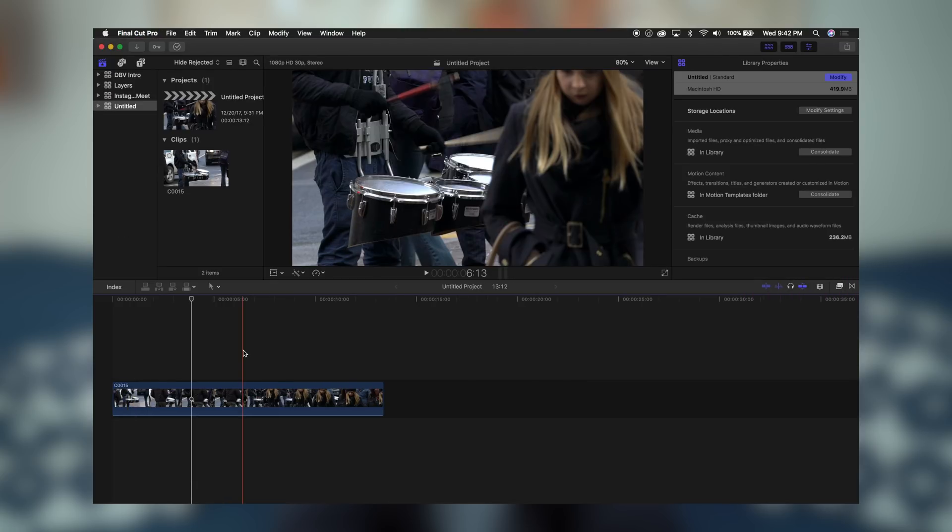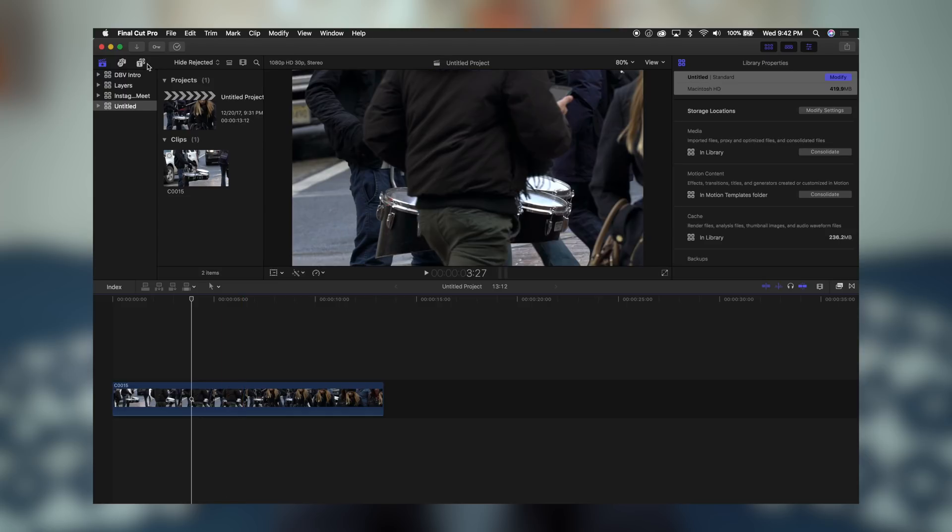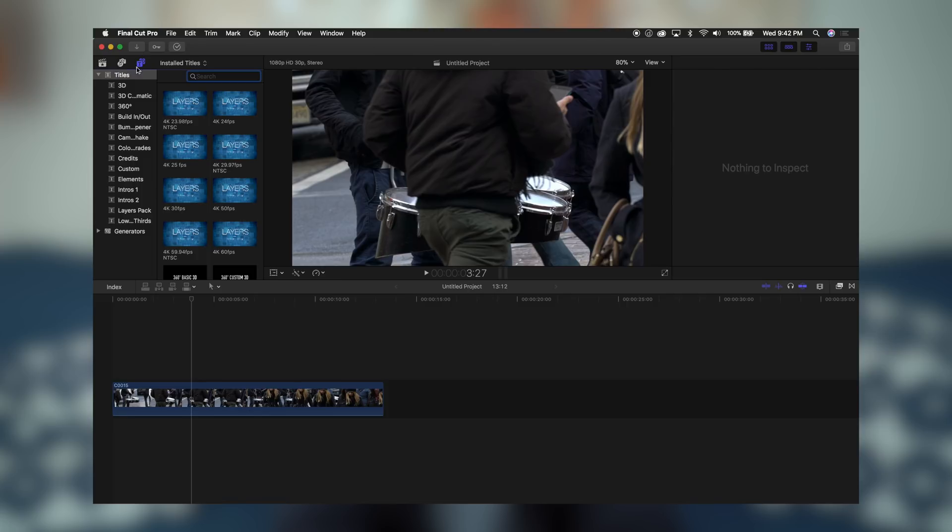So now we're back in Final Cut, and our Layers Pack is now loaded into our Titles area. So if you come over here to the top left nav, and you click on Titles, and then scroll down to Layers Pack, and you'll see here we have all the layers.